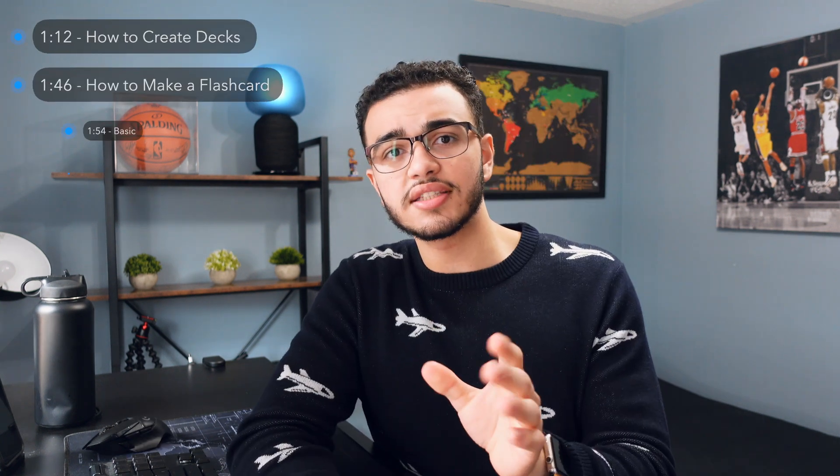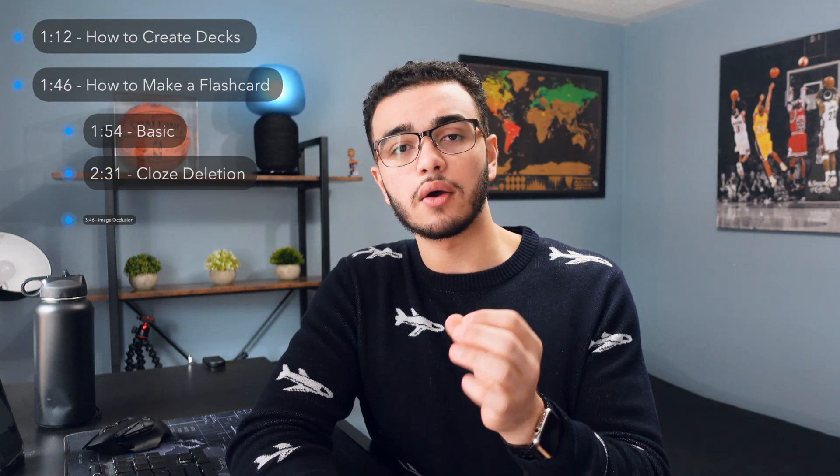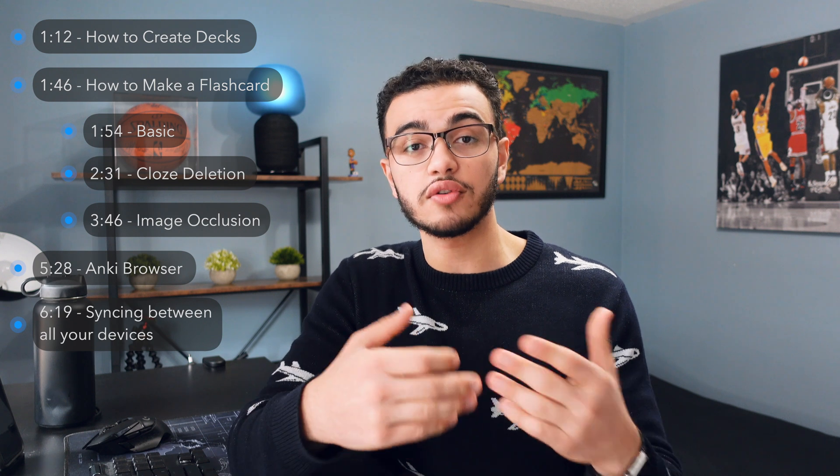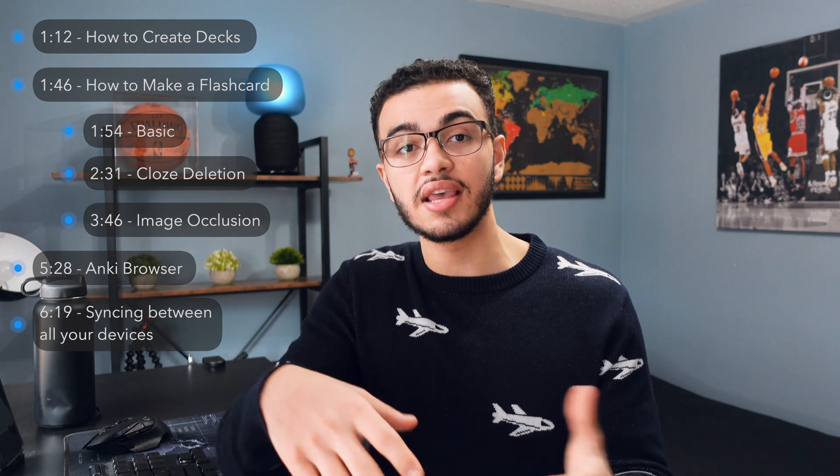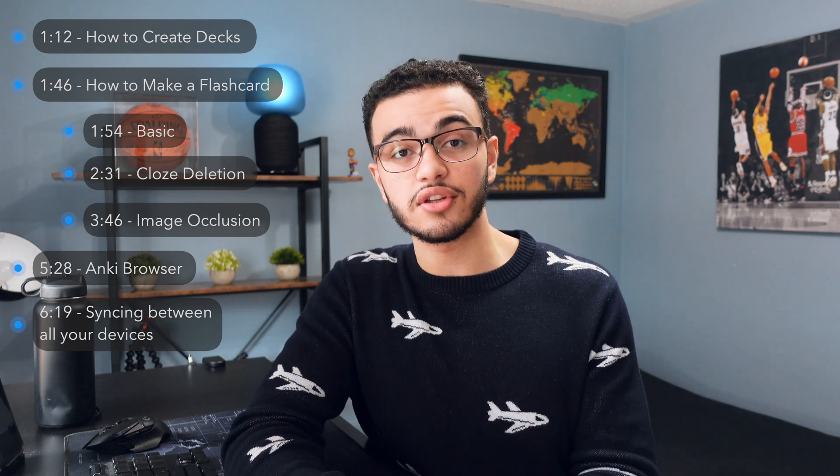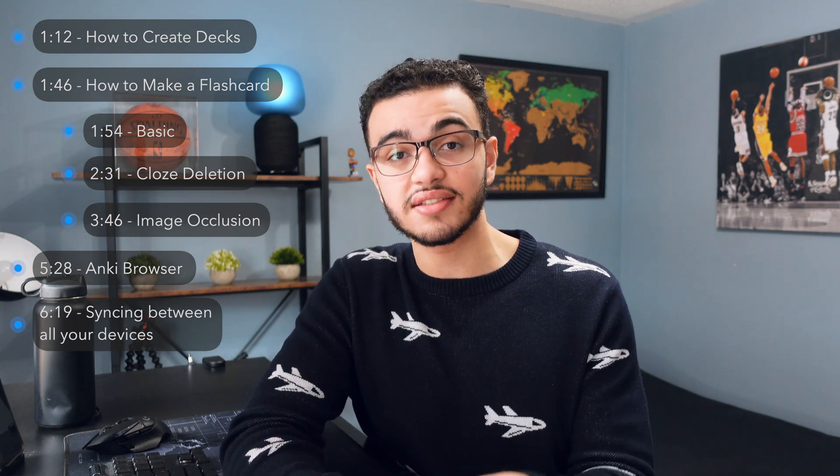So for those of you that are new, my name is Mikey and I'm a pre-med student here in Canada. Now the timestamps for everything I'm going to discuss in this video will be labeled right here. So if you don't know what Anki is, it's basically an app that works with active recall and space repetition and shows you different flashcards on a daily basis.